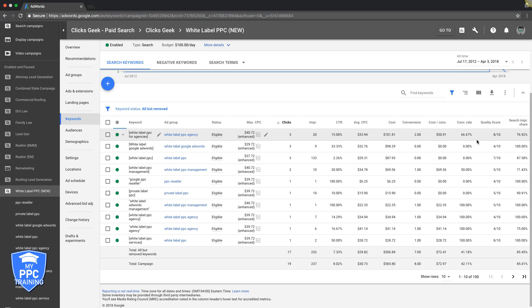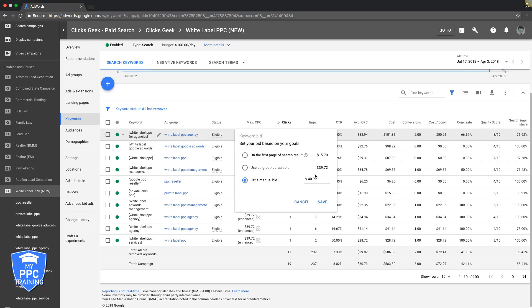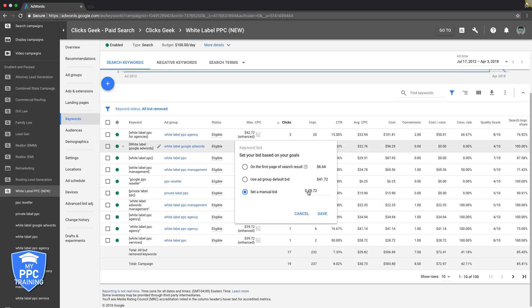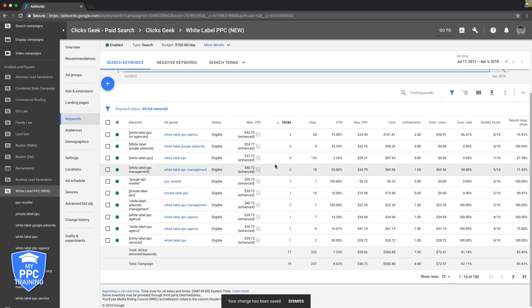Quality score is good. I'm going to jack this bid up a little bit, just do it a couple bucks. Three clicks, nine impressions, no leads. I'm going to take this down a little bit, take it down to 24. So we're going to decrease that, it's not converting.